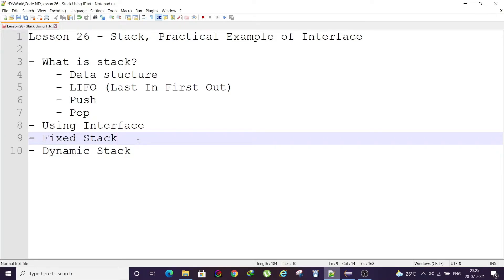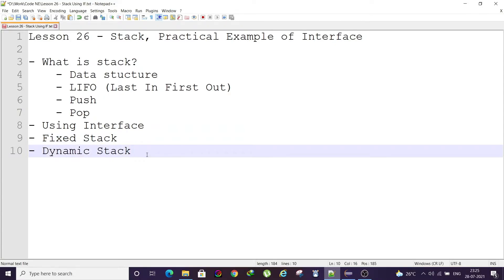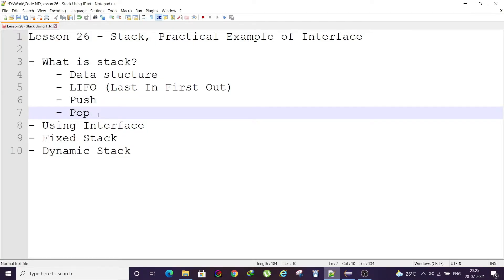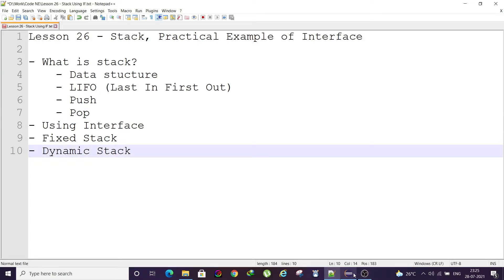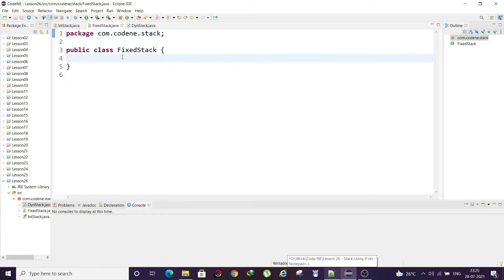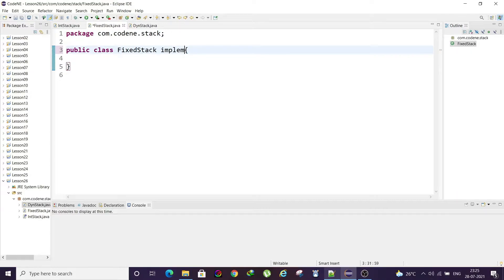We have two kinds of stacks: a fixed stack with a fixed size limit, and a dynamic stack that increases its size dynamically once the limit is reached. Both will implement the IntStack interface, so the operation names push and pop remain the same, but the implementation will be different.